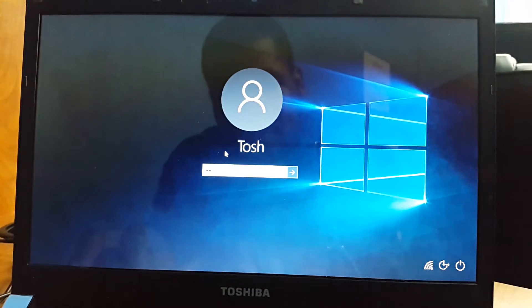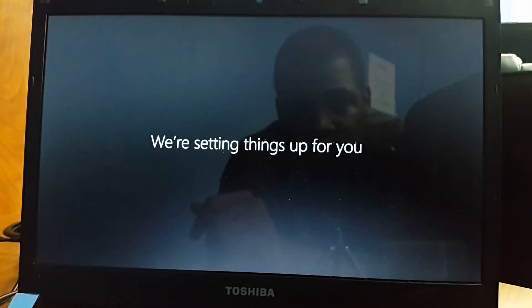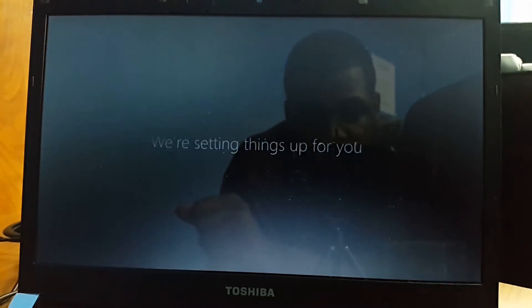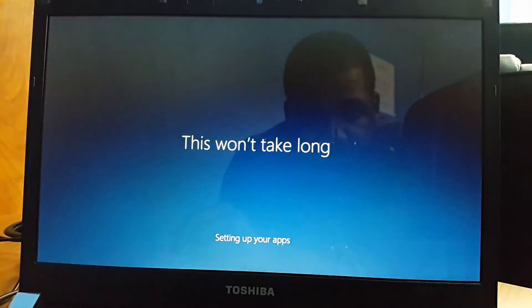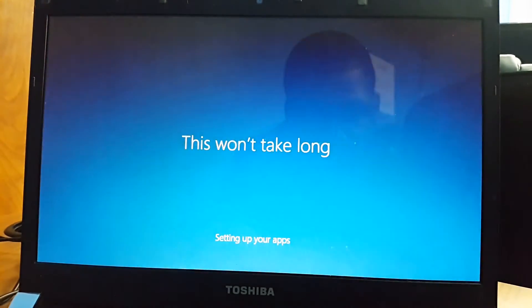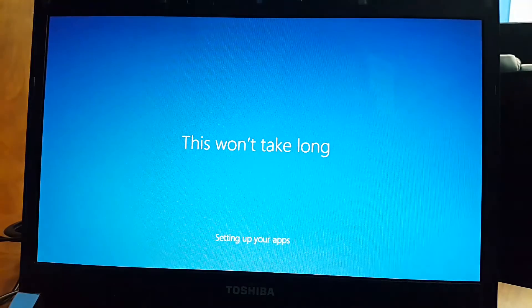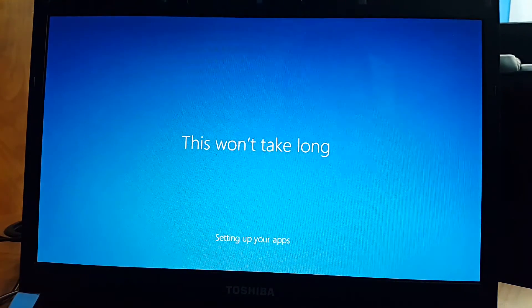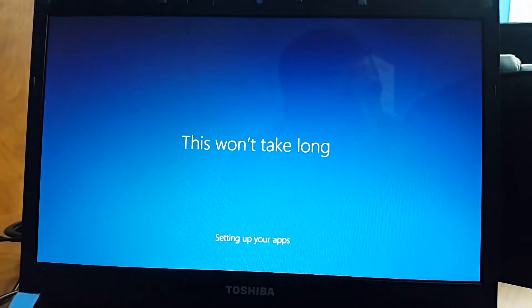So I'm just gonna put my password in. Now that my password is in, we are setting up some things. I guess they're basically setting up my apps, so watch and see what's going on.